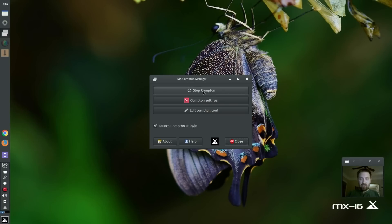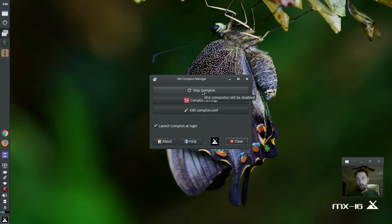One, you'll see it says stop. This button, if you're not running Compton, will say launch. So if I stop, okay.